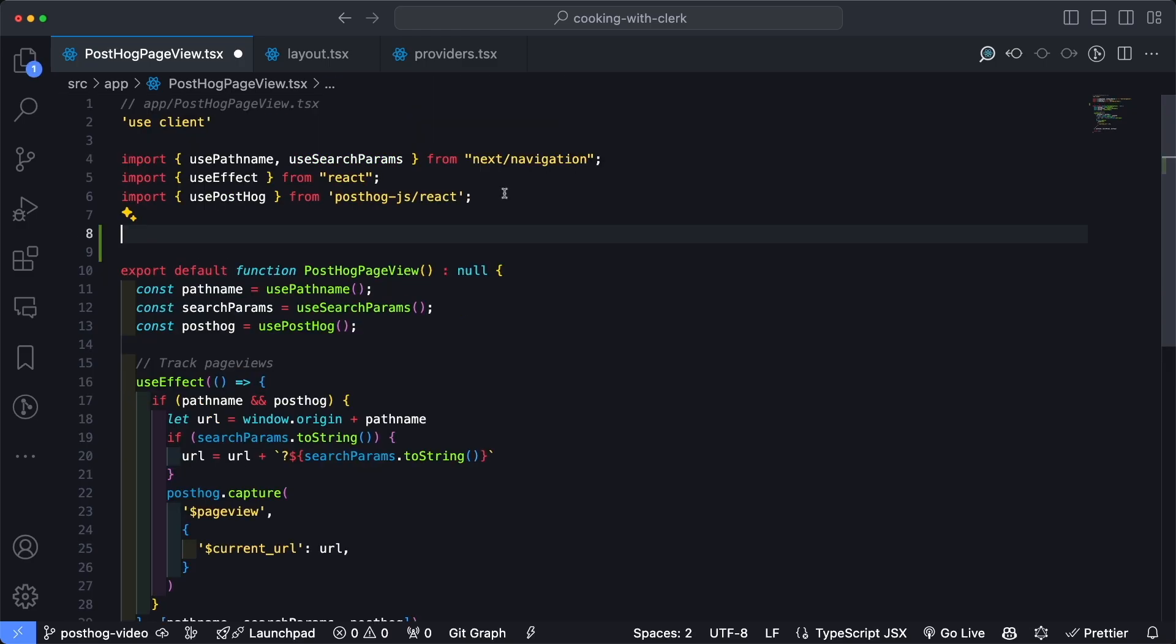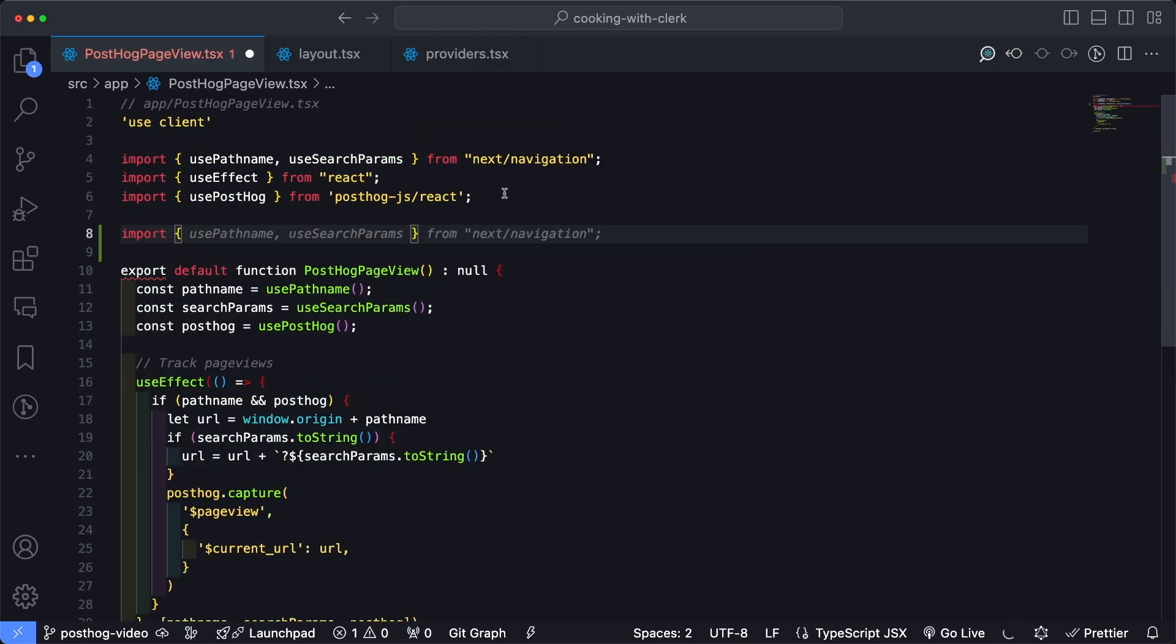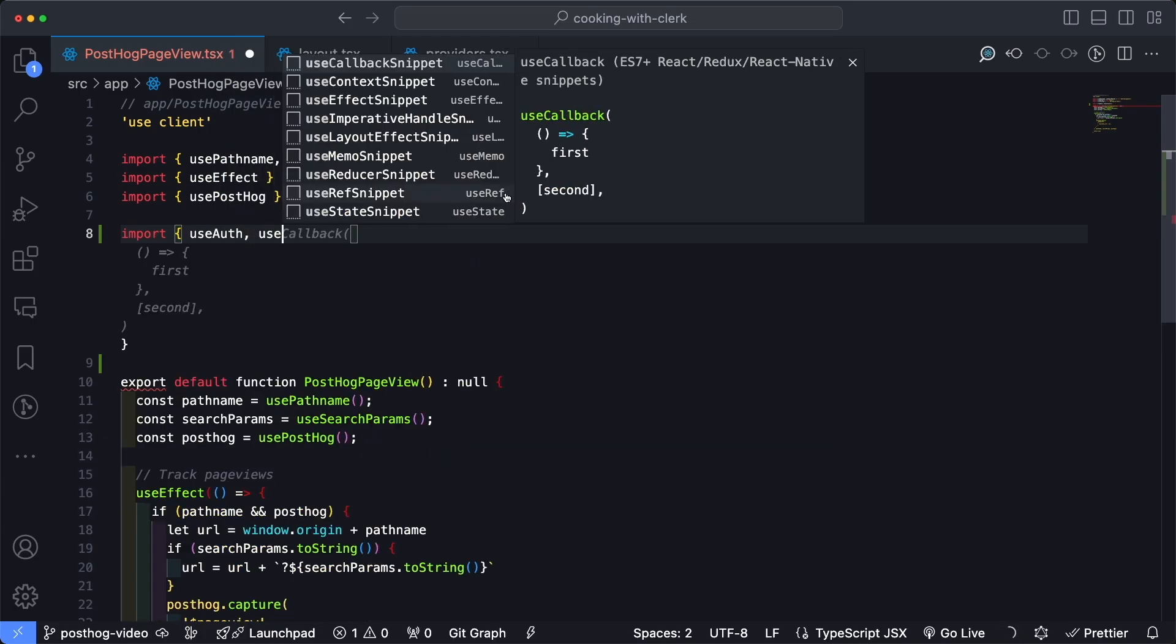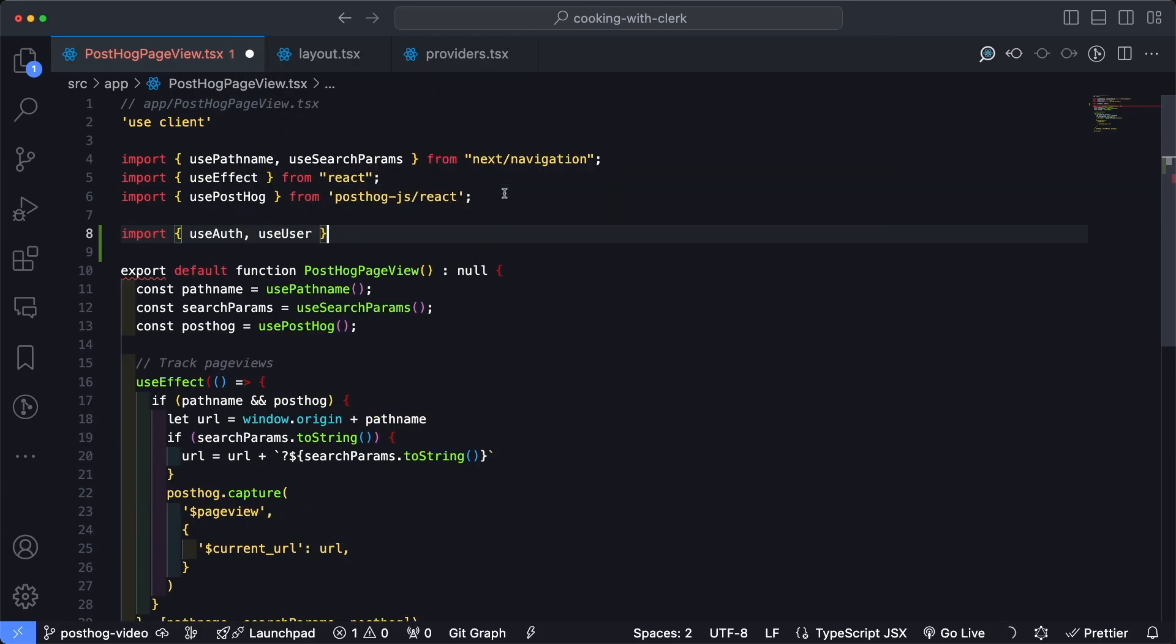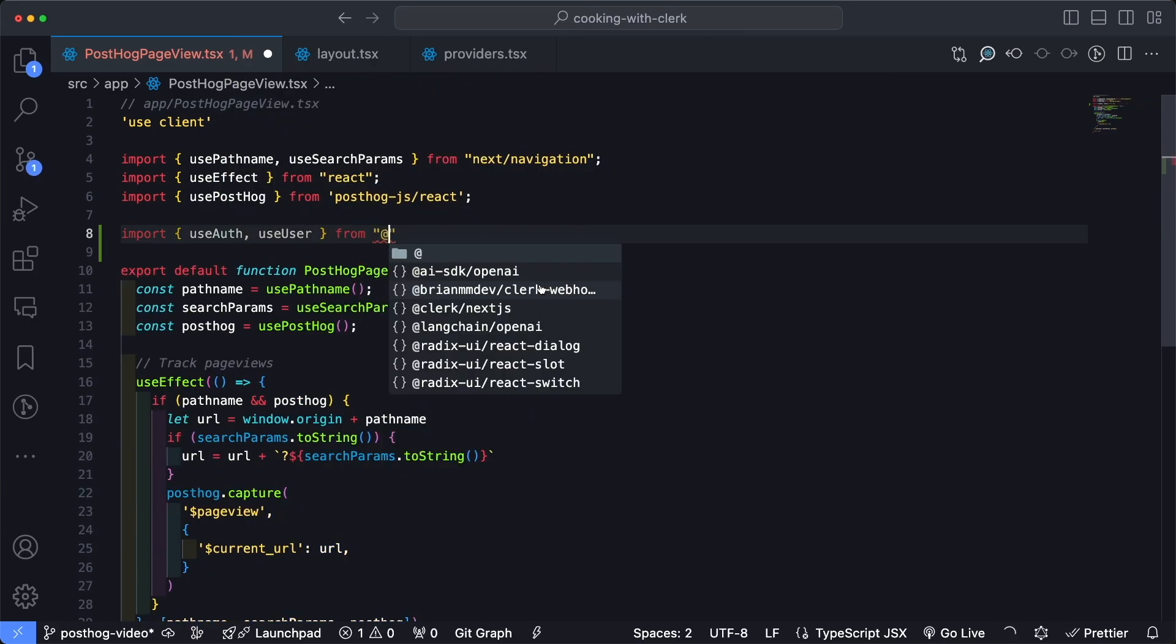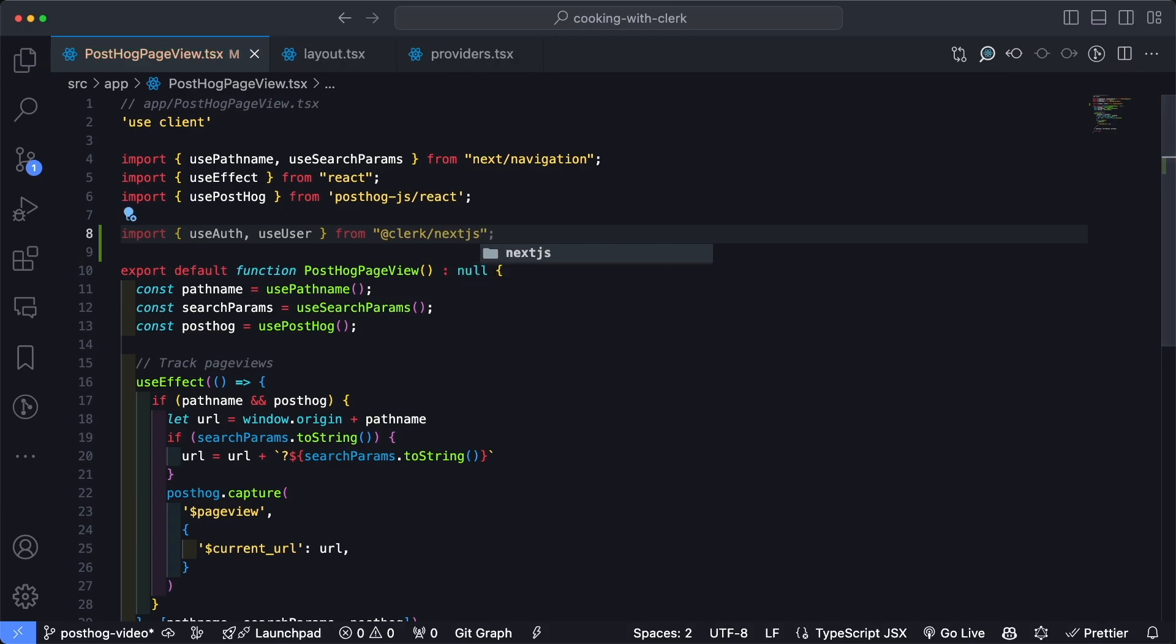And we'll import those from @clerk/nextjs and save the file. Next, let's scroll down into the functional component here. And then we're going to add another useEffect down here.